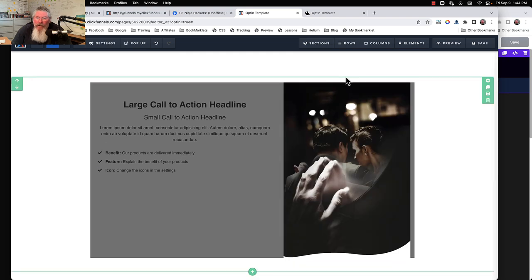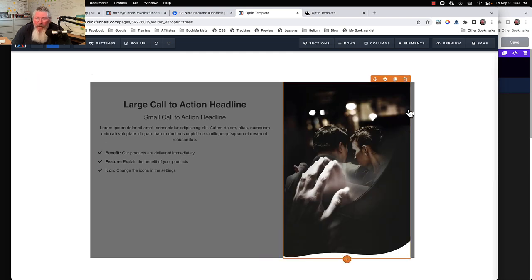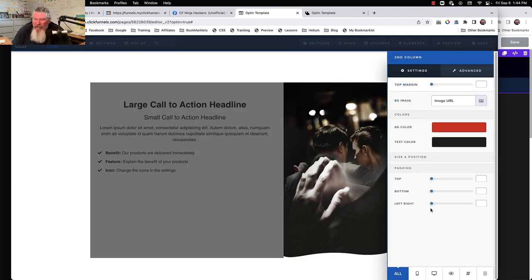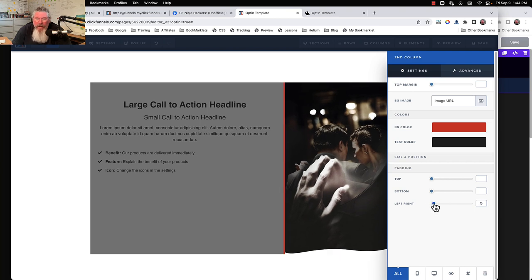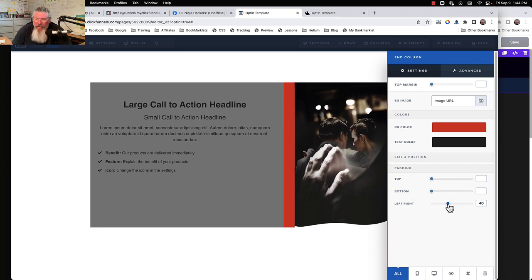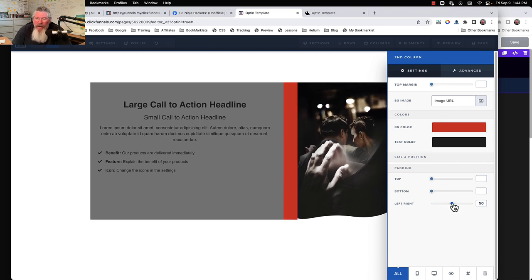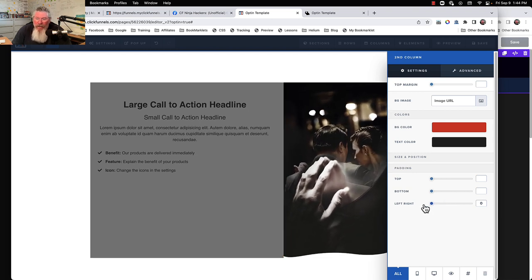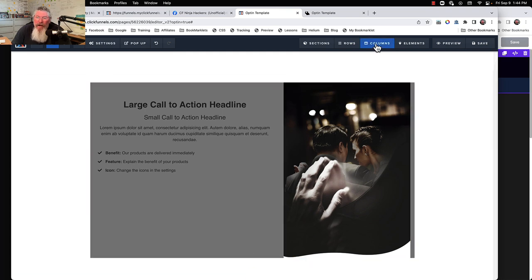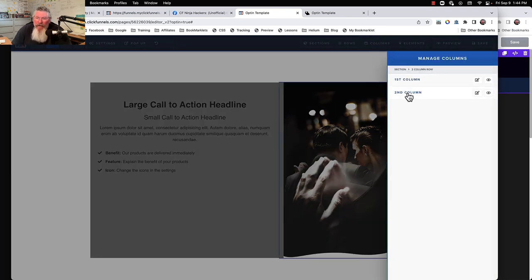Now we're going to take our image and put it in here. We're not seeing any red around the sides at this point. I think I had some padding accidentally set — that's one of the problems with the numbers in the columns, sometimes they don't show. So we're going to make that zero, and we can still see the gray along the edge.